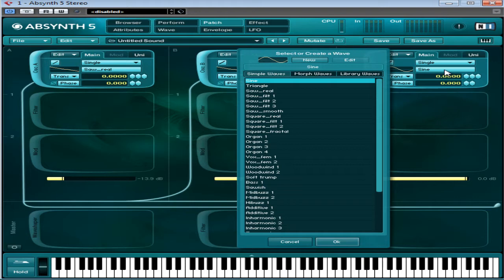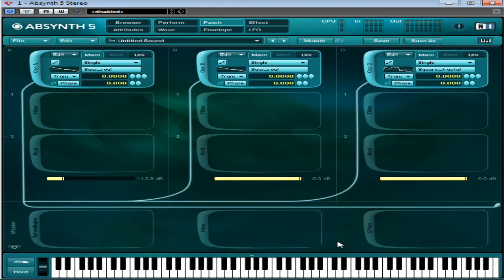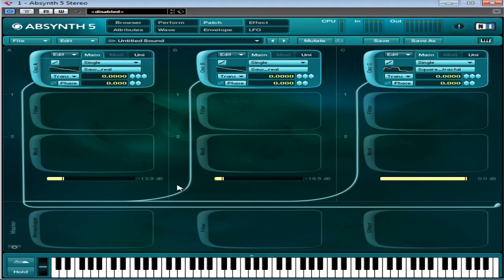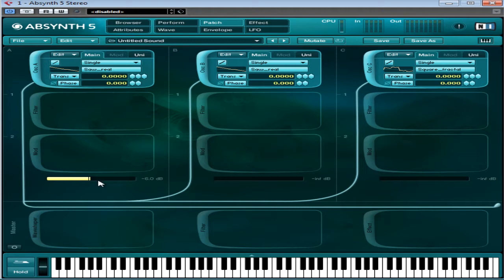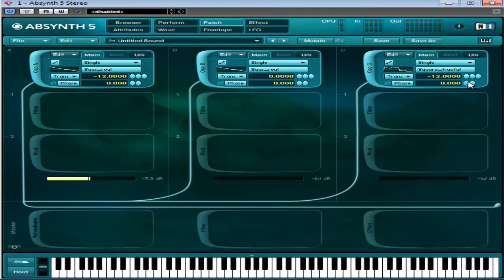And oscillator B I'm going to select saw reel as well, and then oscillator C. I'll select something different, square fractal, let's try that. So let's just drop these at the moment. I'm just going to drop that by 12 semitones or 1 octave, the same with this one here, and I'll just leave this one as normal.